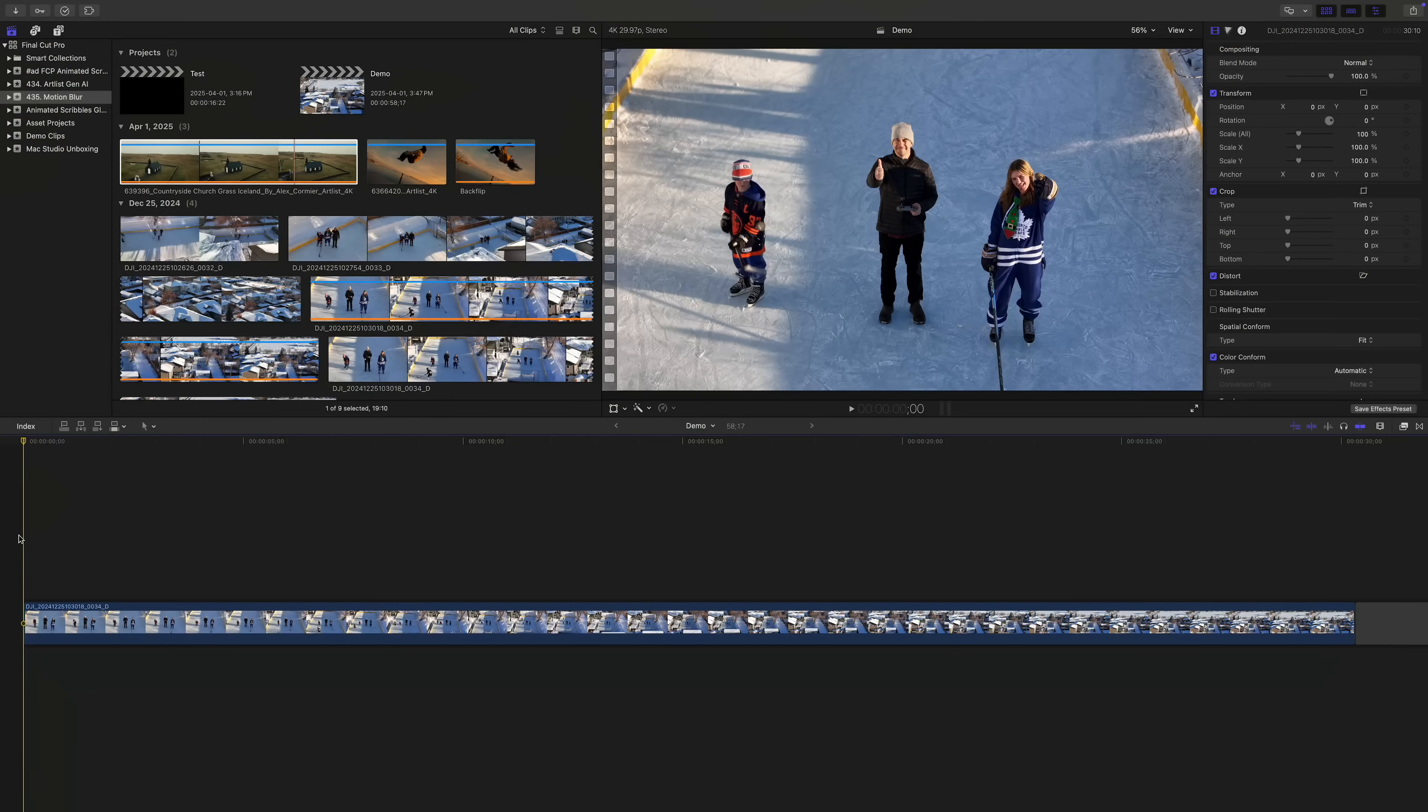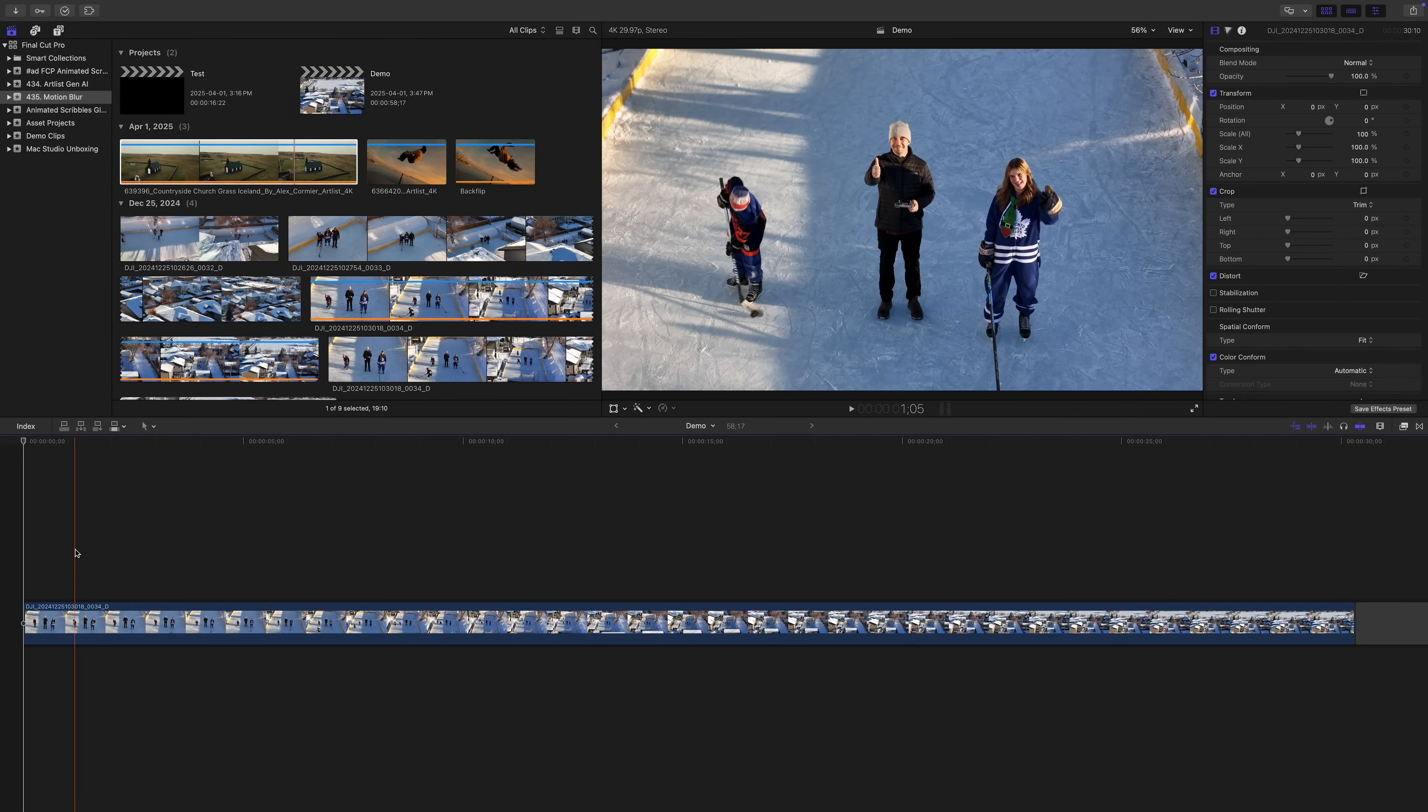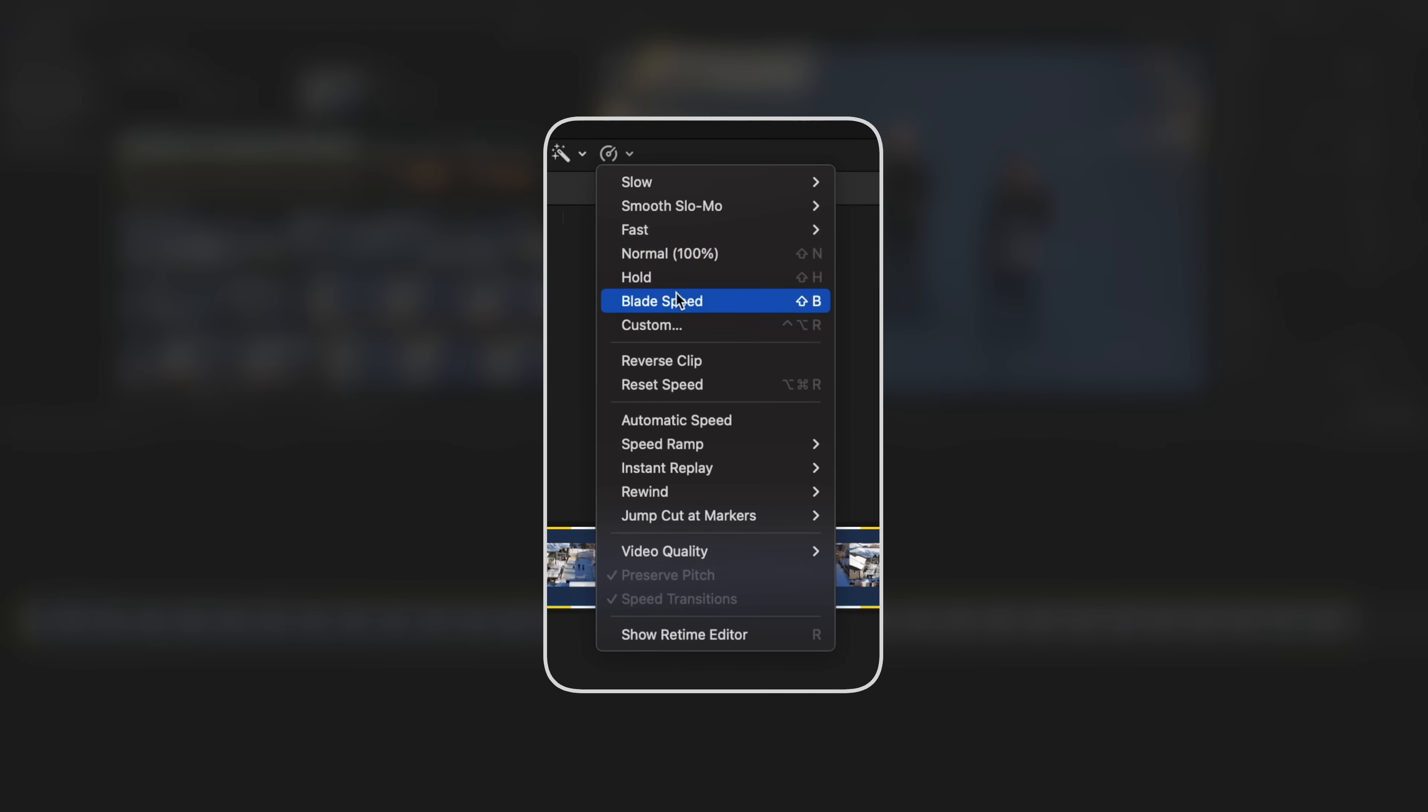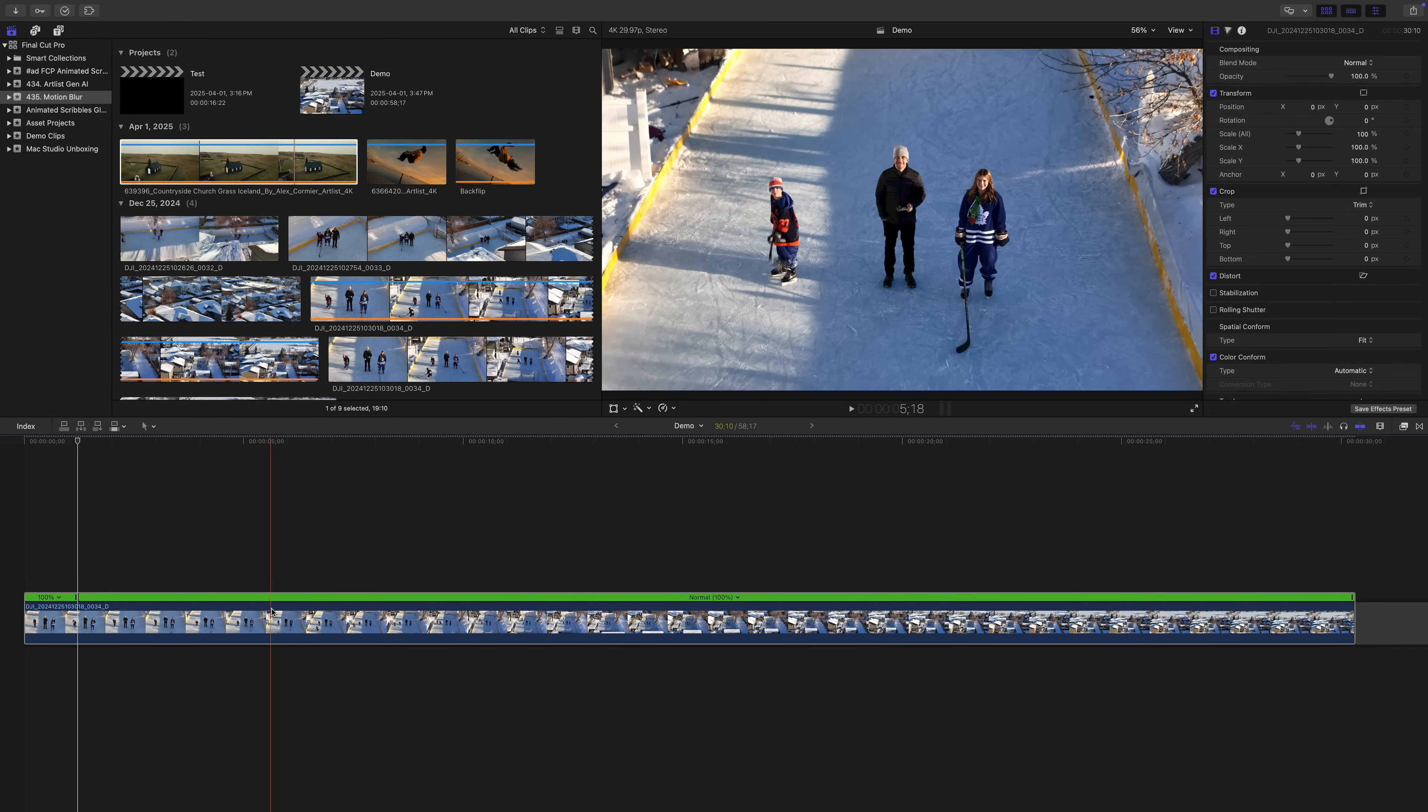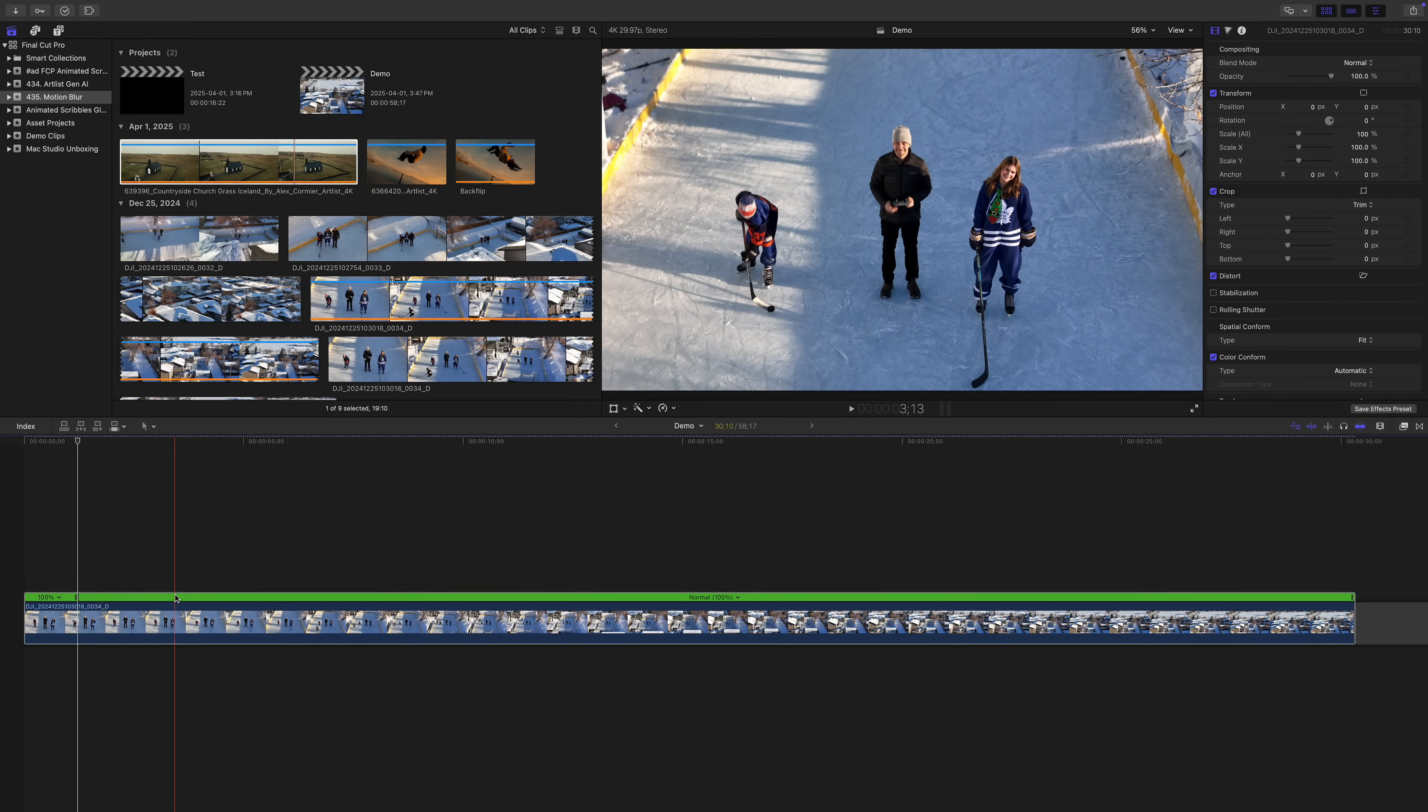But first, to blade the speed of your clip, place your playhead on the frame you want to blade your speed, go up to the retime controls at the bottom of the viewer window, and select blade speed. Your clip remains whole, but the speed of your clip is divided into two sections.